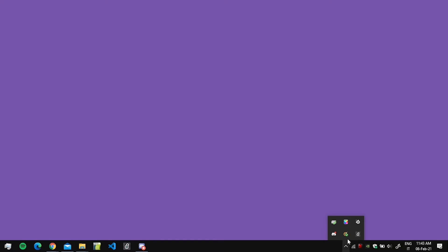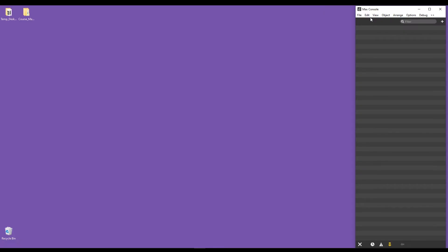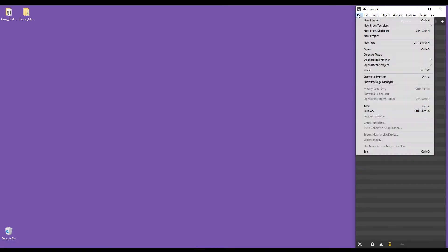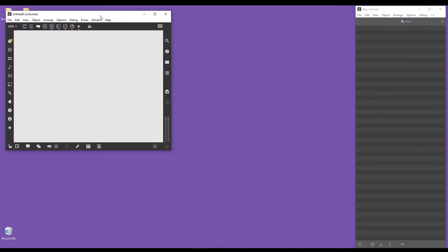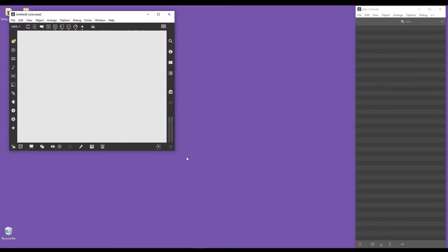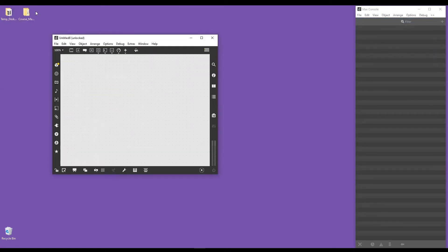If you click on this little arrow or maybe you have it already displayed, this is the little Max icon. If I right-click on it, I can bring the Max console up. Once I have the Max console, I go here into File and click on New Patcher, and a new patch appears.